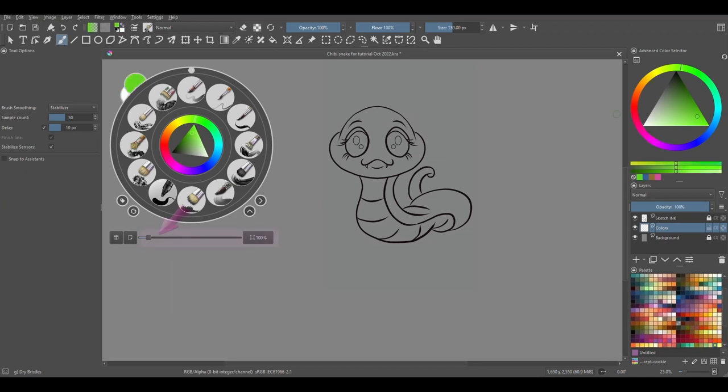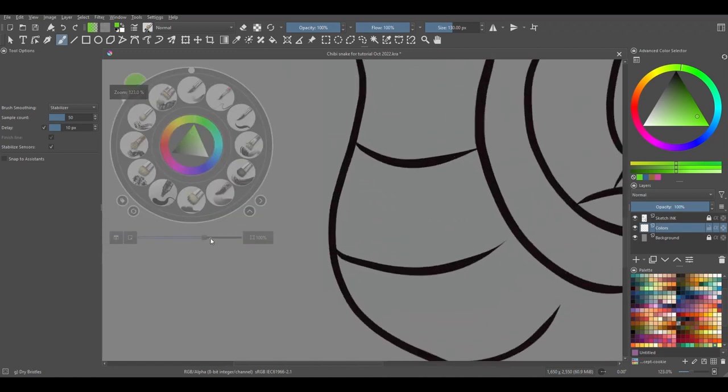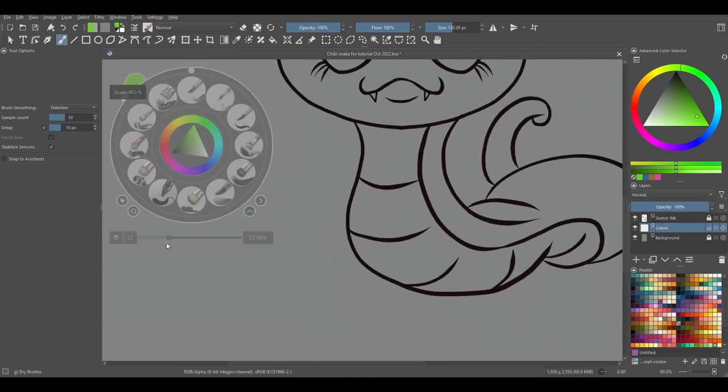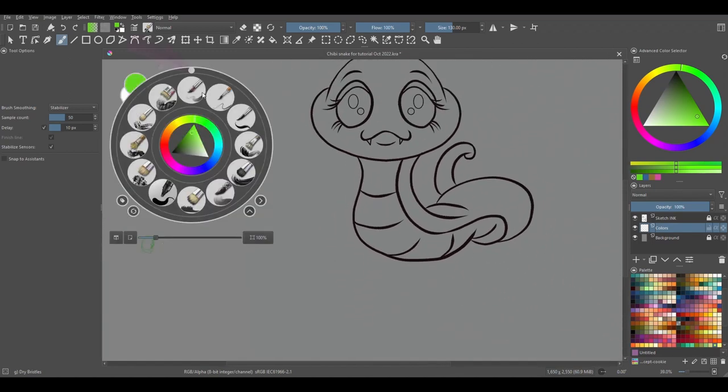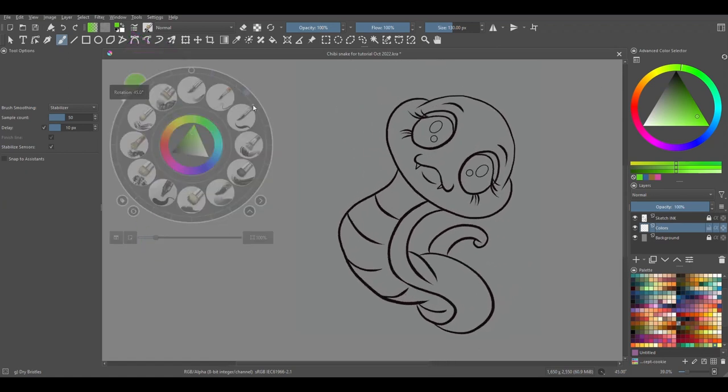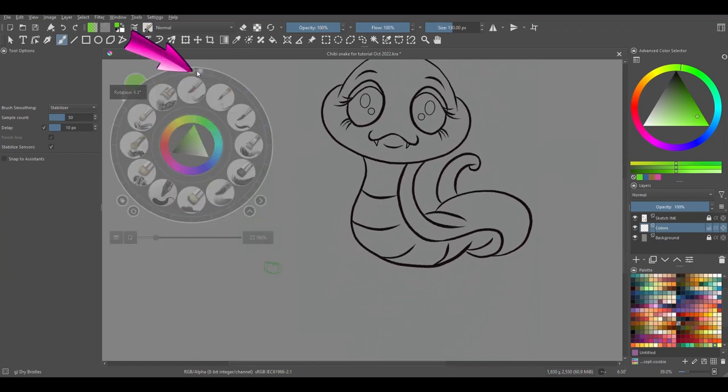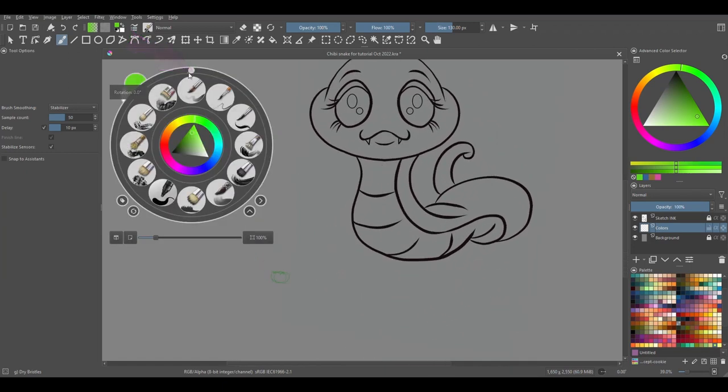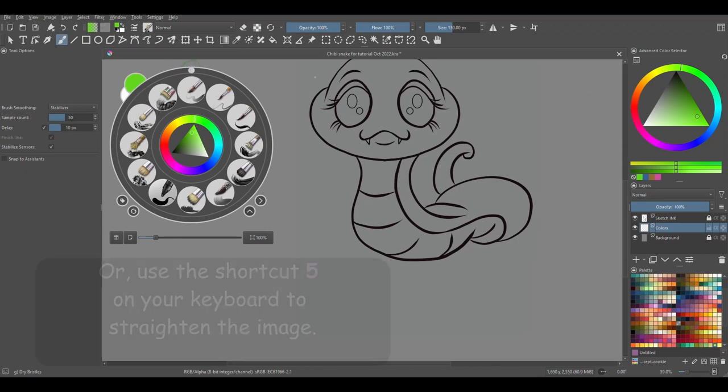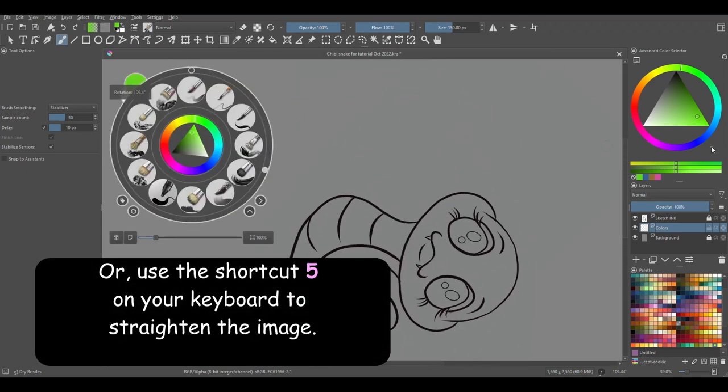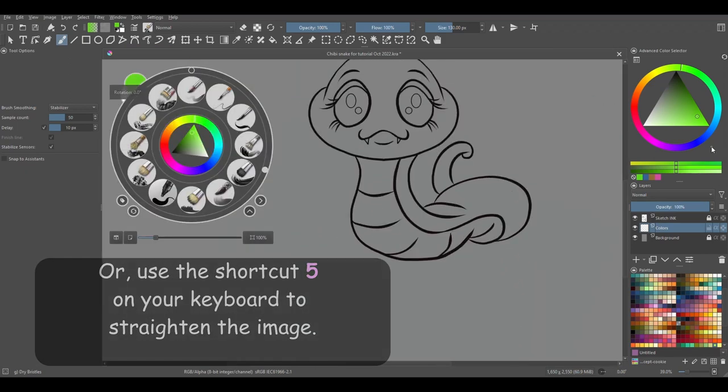Use this slider to zoom in and out. Drag this button to rotate the canvas. To realign the canvas to its straight position, drag the button to that exact location. You can also hit the number 5 on your keyboard. That's the shortcut.